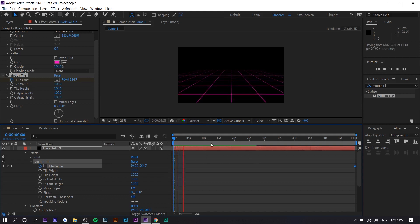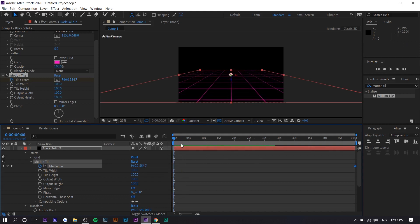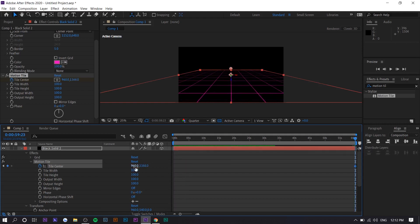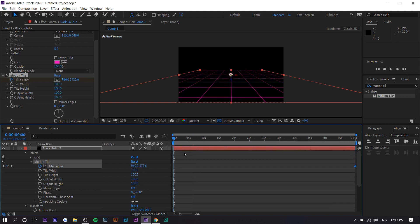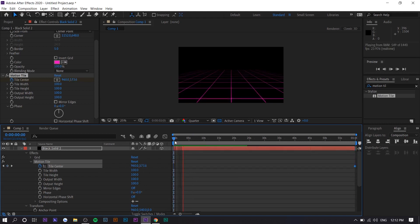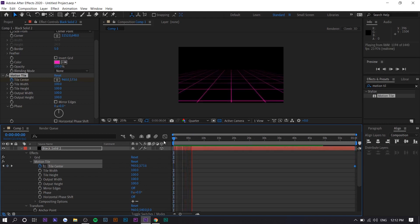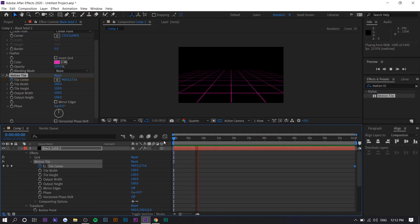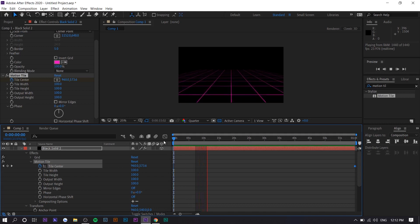Now if we play it, you can see what that does. If it's a little too slow, you can increase the value even more to speed it up. That's how you create a moving retro grid animation in Adobe After Effects. Hopefully you enjoyed this video and it helped you out. If it did, hit the thumbs up button — my name is Steven and I'll see you in the next one.